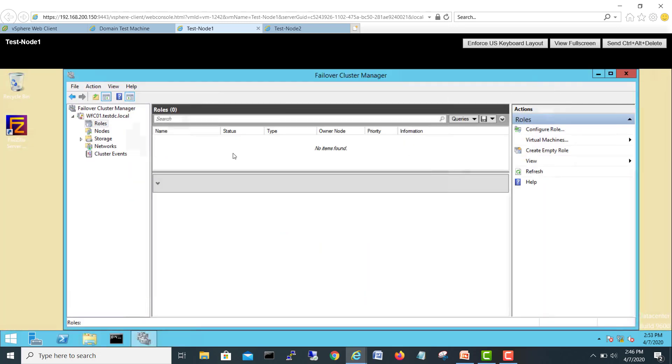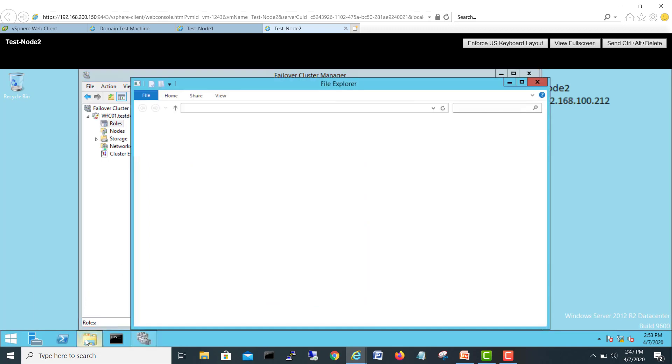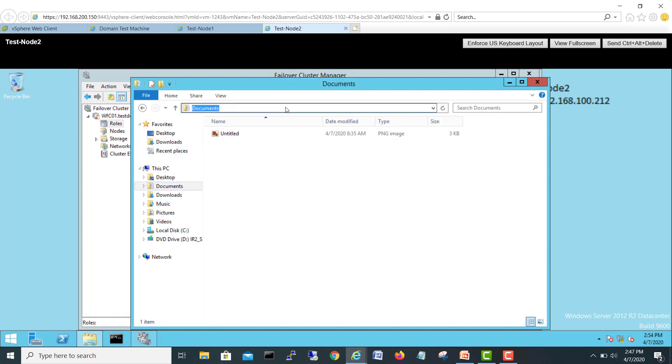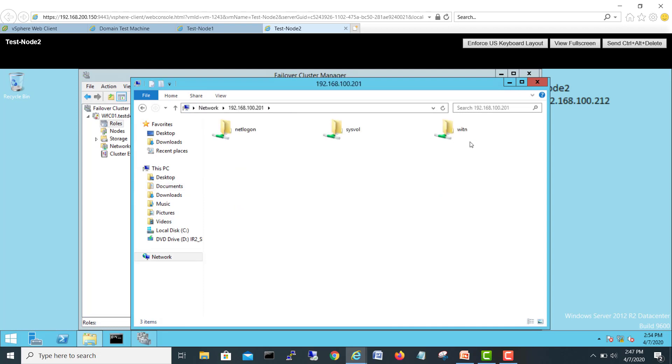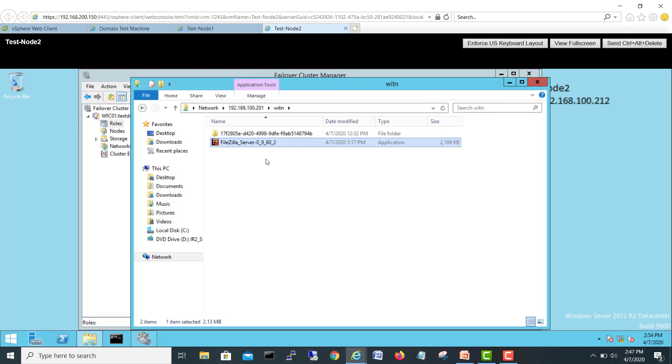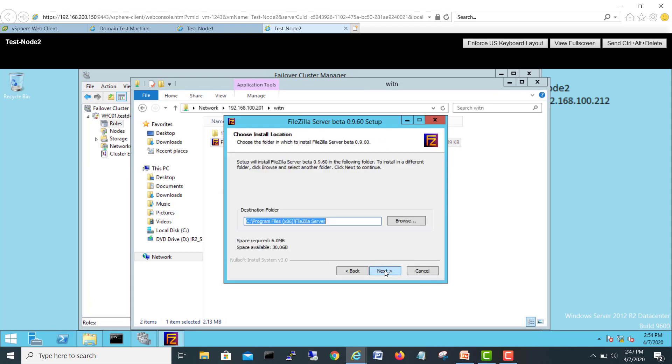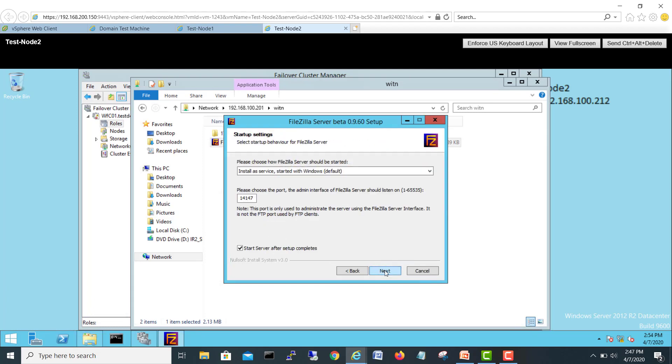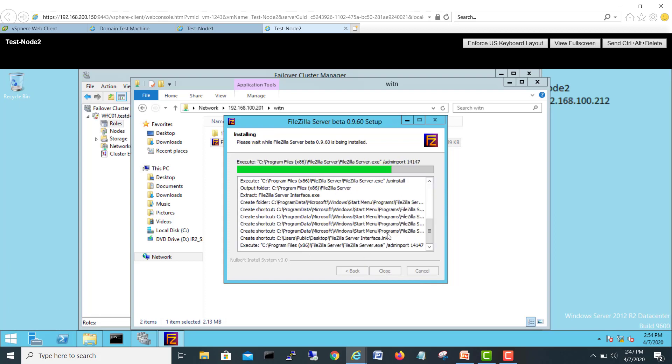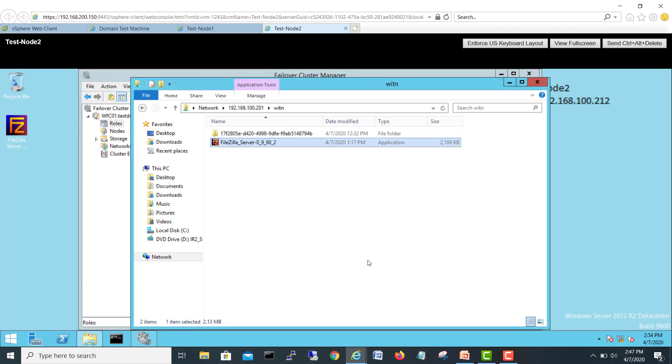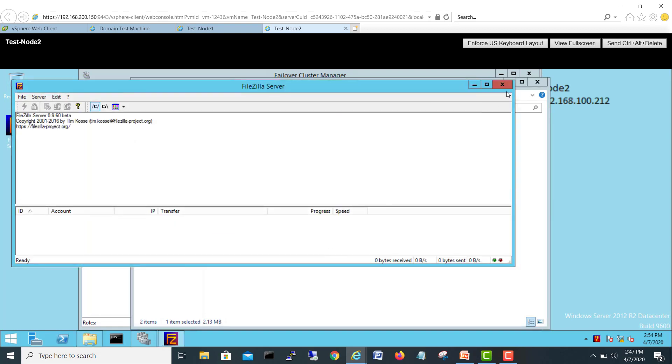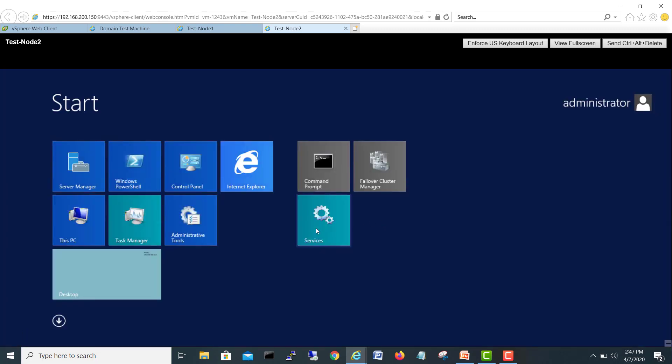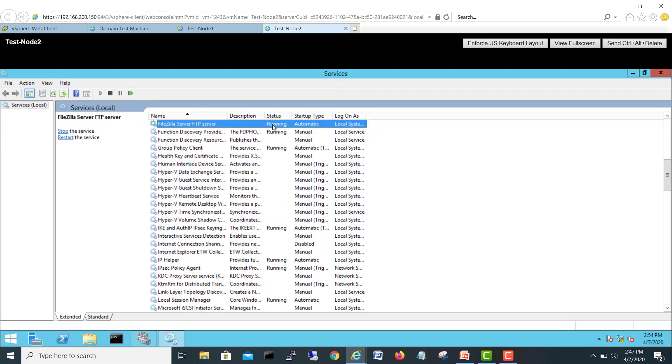Similar, we'll go on node 2. I'll copy from the other side. Let's run direct from here. Next, next, next, install. So right now my both nodes have a FTP server which is FileZilla, we just installed. And if we see here also on the second node, this FileZilla is also running and type is automatic.